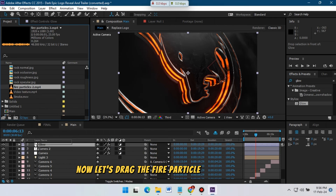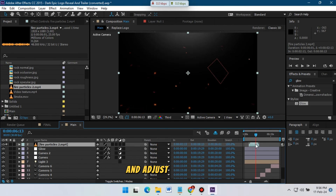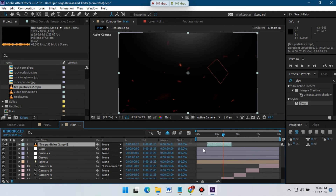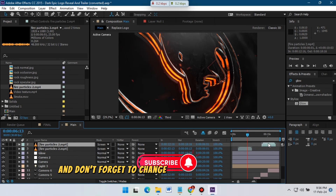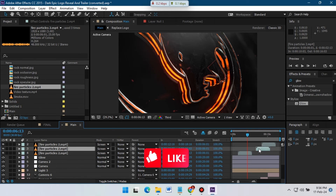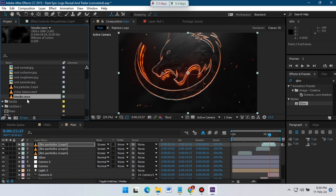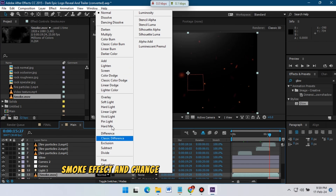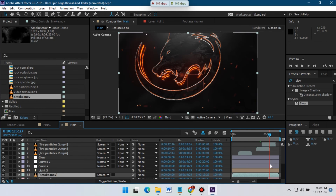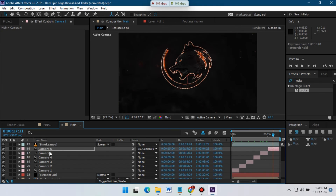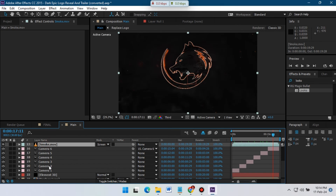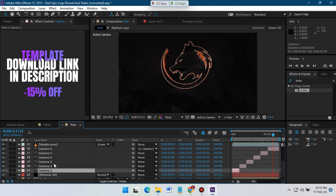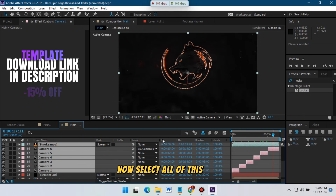Now drag the fire particle to the timeline and adjust the timing. Don't forget to change its blending mode to Screen. Now import the smoke effect and change its blending mode to Screen as well.